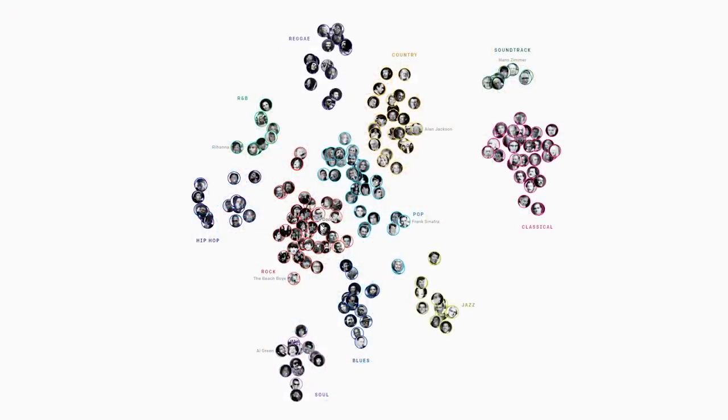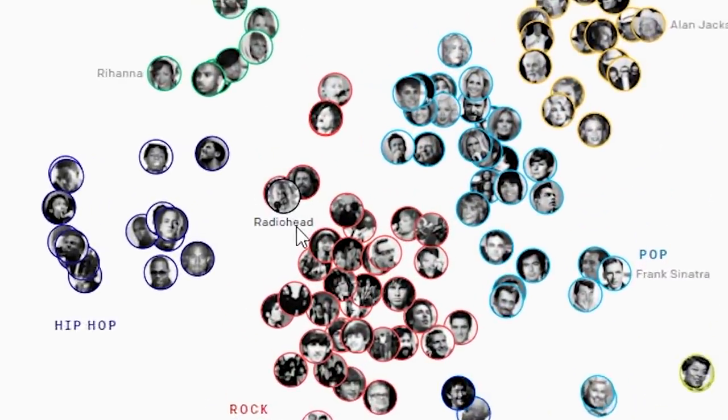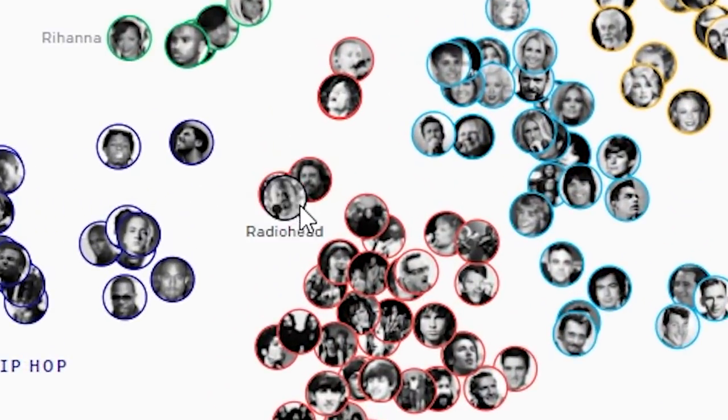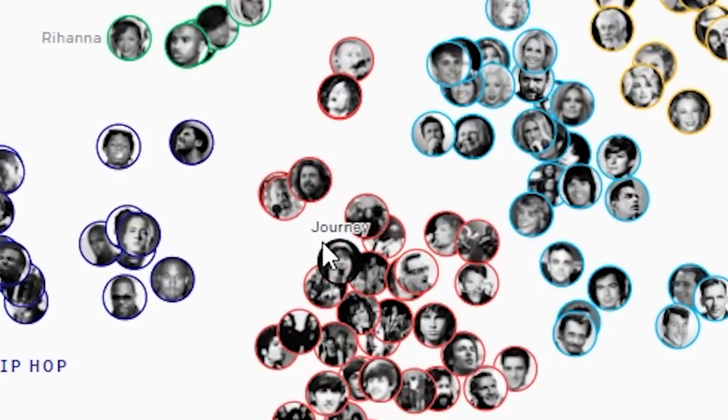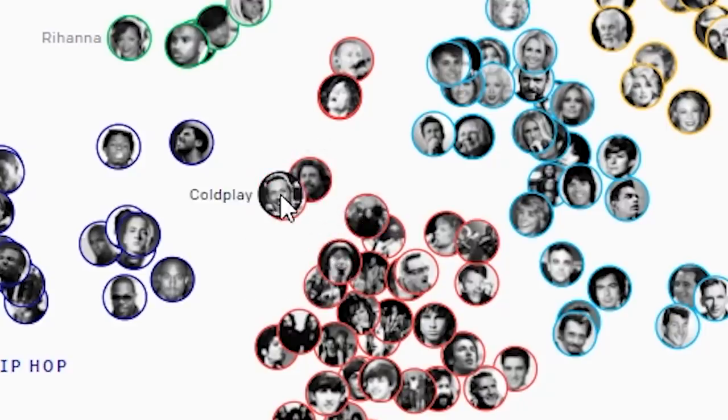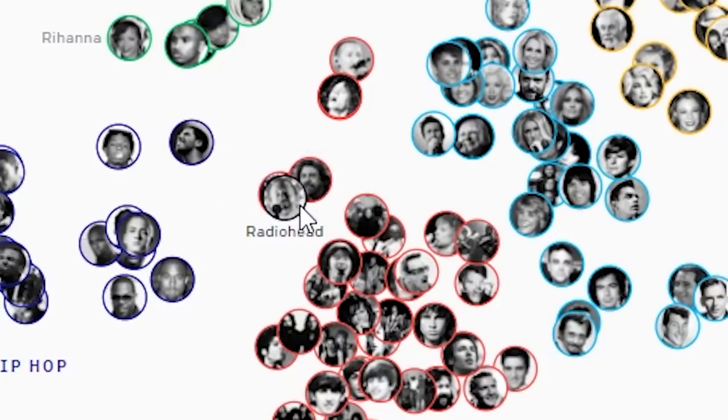Yeah, there are bound to be some questionable decisions, but in a way, it's kind of hard to argue with. I can sit here and say that Coldplay and Radiohead being right on top of each other is baffling, but this model has objective, concrete reasoning why it thinks they're so similar, and I can't disagree with that.